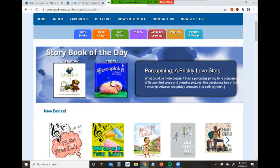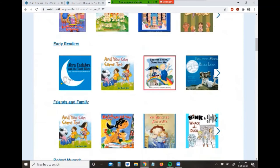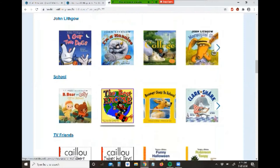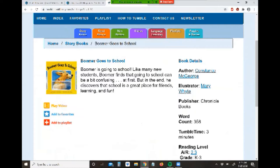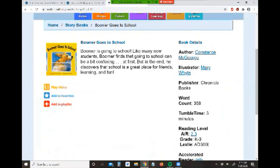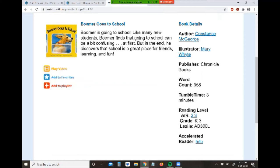Let's click on storybooks. Let me pick a book — let's pick one about school: Boomer Goes to School. When you click on the cover of the book, you get the details page, which gives you a summary of the story. Over here to the right are details about the author, the publisher, and the reading level. This makes it easier to find a book with a specific reading level, and it tells you approximately how long it takes to read through the book.